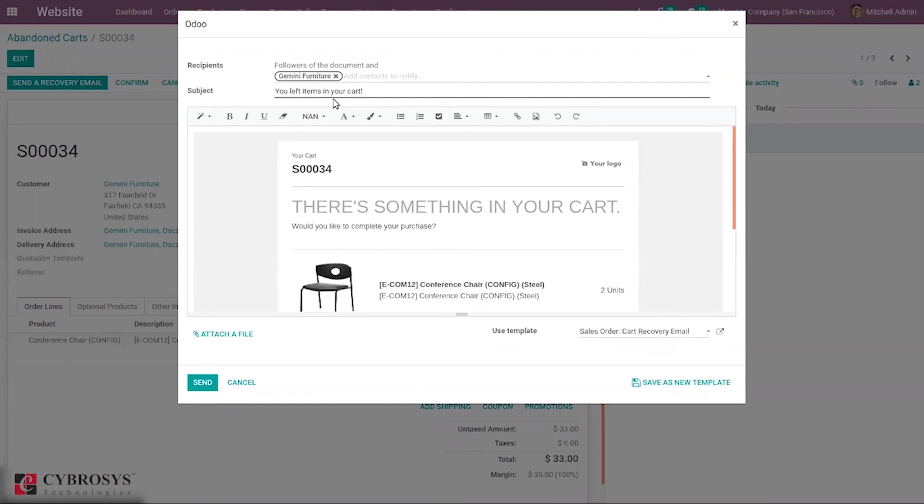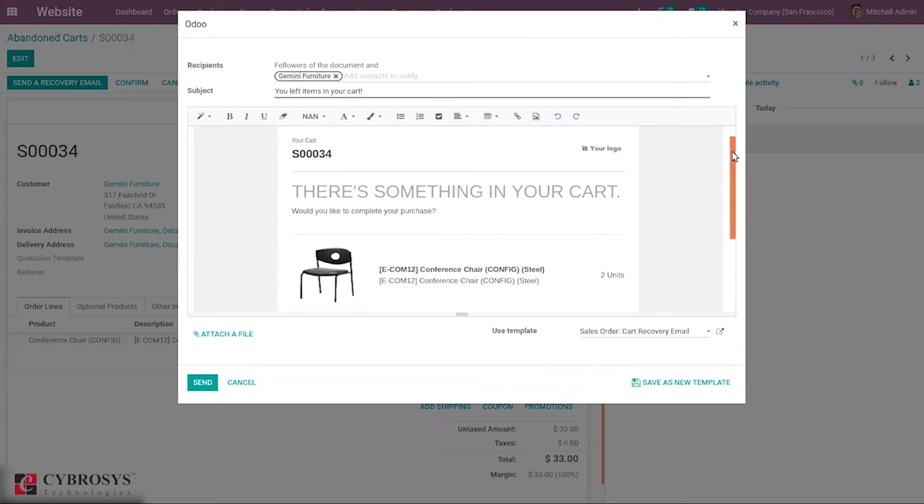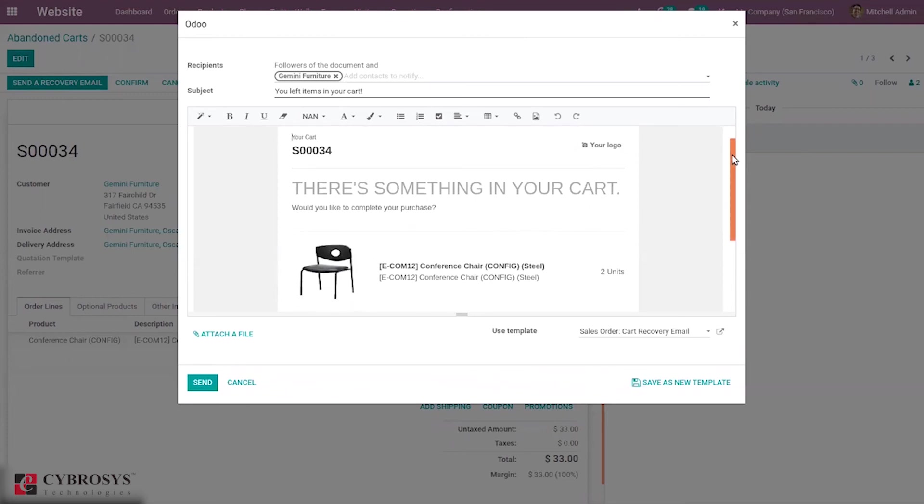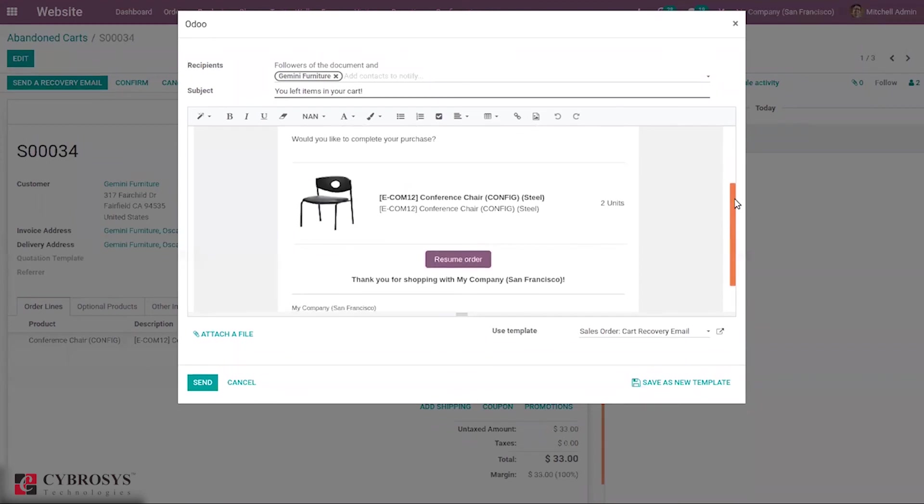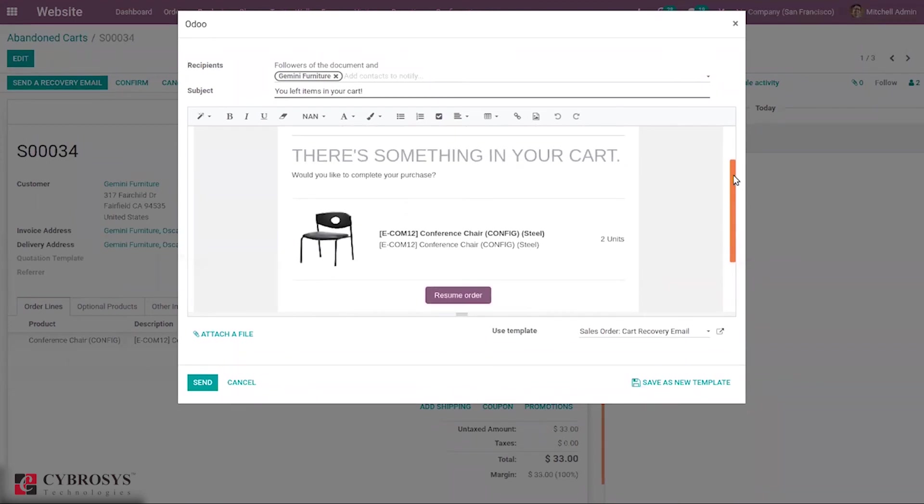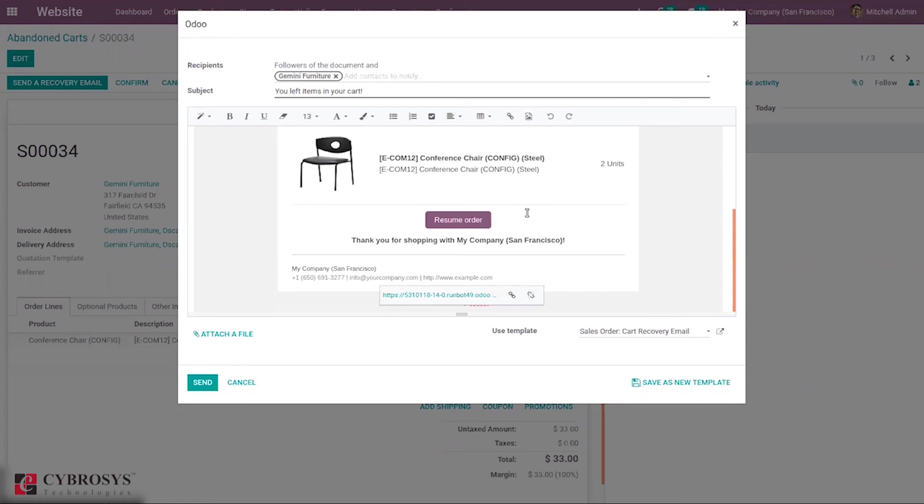Here you can see the subject is that you left items in your cart. And here you can provide that order number and you can see the product and number of quantities. And when this mail is sent to customer and when the customer opens the mail, by clicking this button, he can directly move to the shopping page and continue the order or make the payment, that is purchase that product.